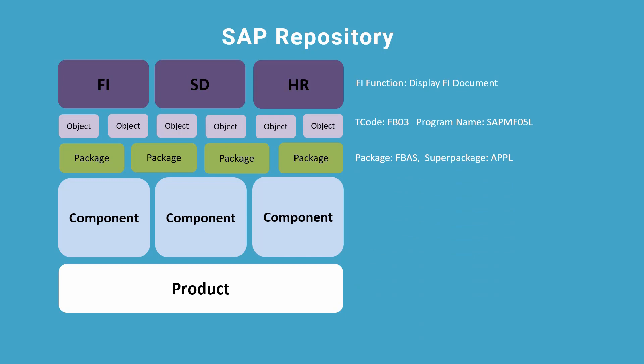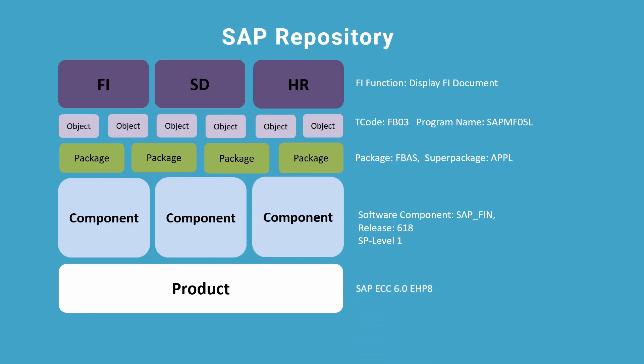All of the above are grouped under the component SAP underscore FIN, Release 618 and SP Level 1. All other similar components will form the product ECC 6.0 EHP8.